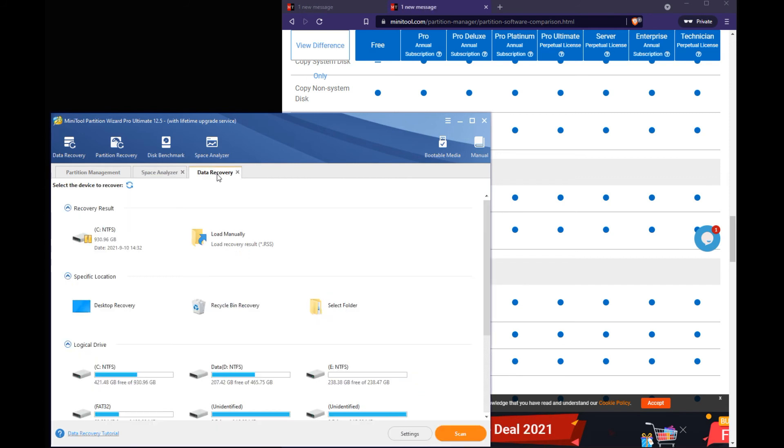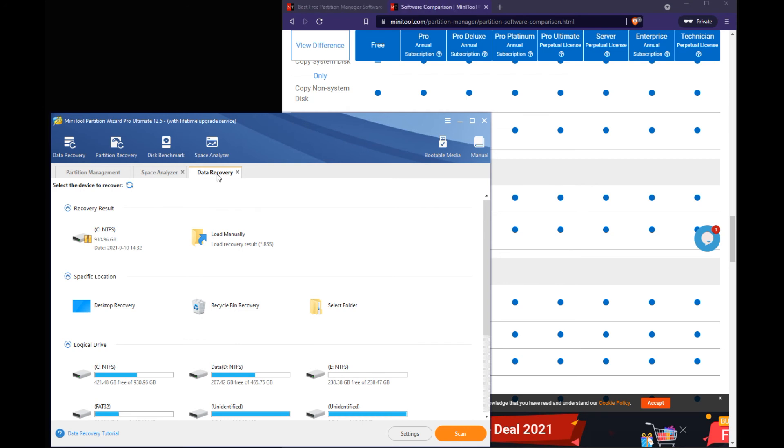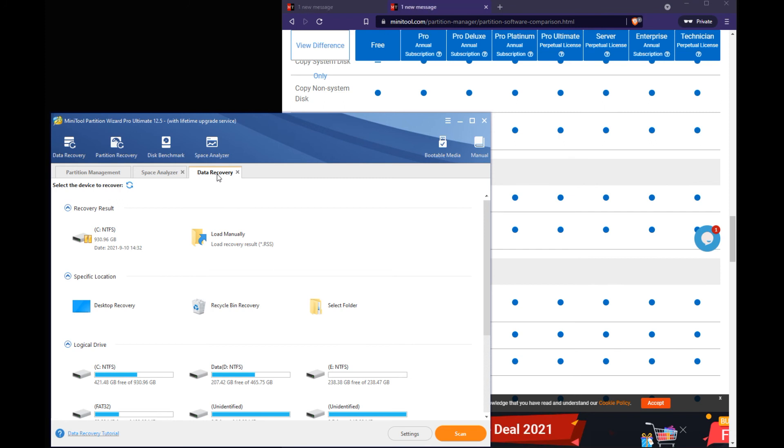Of course you have the data recovery tab. But this is only for the Pro Deluxe or Pro Platinum or you know higher up licensing. So this is where you can actually recover deleted data or deleted partitions from your system. So this is also a great little tool that's already built into the mini tool partition wizard.